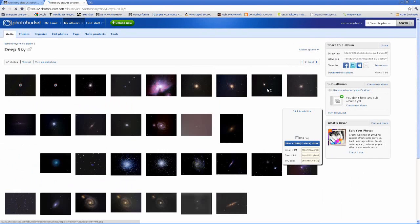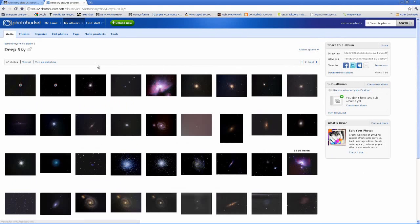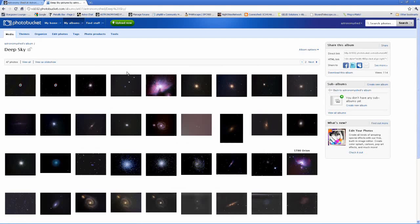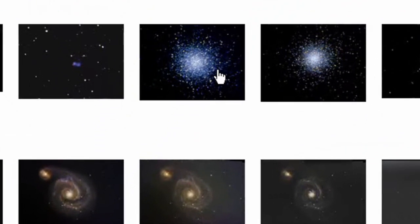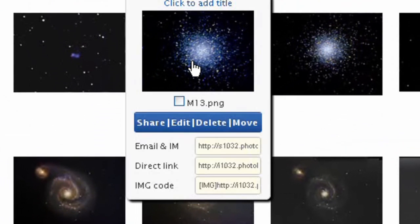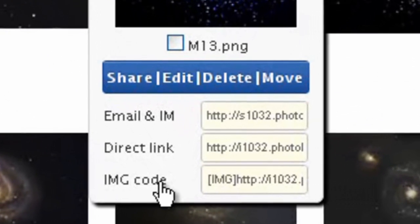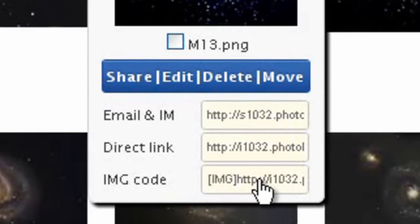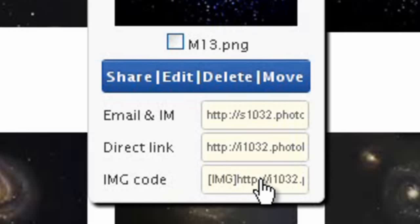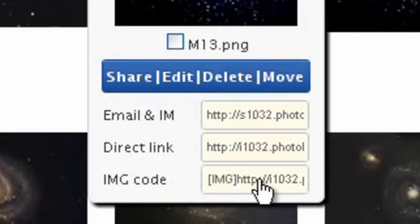If you mouse over the image you'd like to embed, you'll see a small menu appears. All you have to do is go to where it says image code, click in the box, and you'll see it flashes 'copied'.